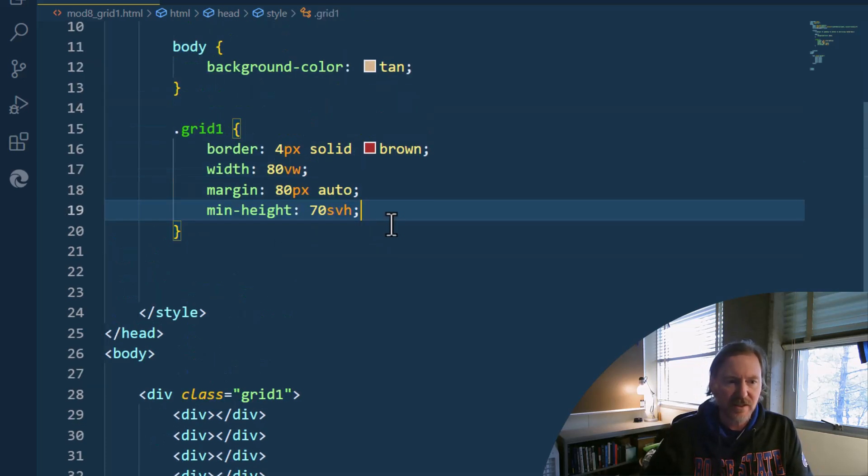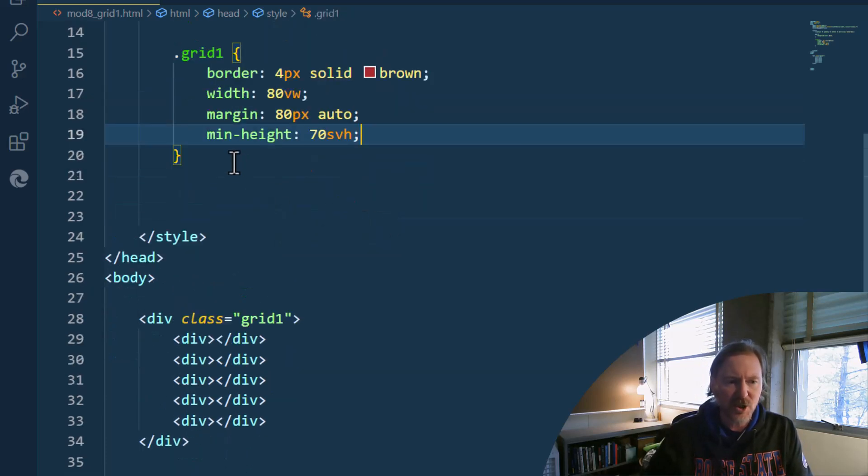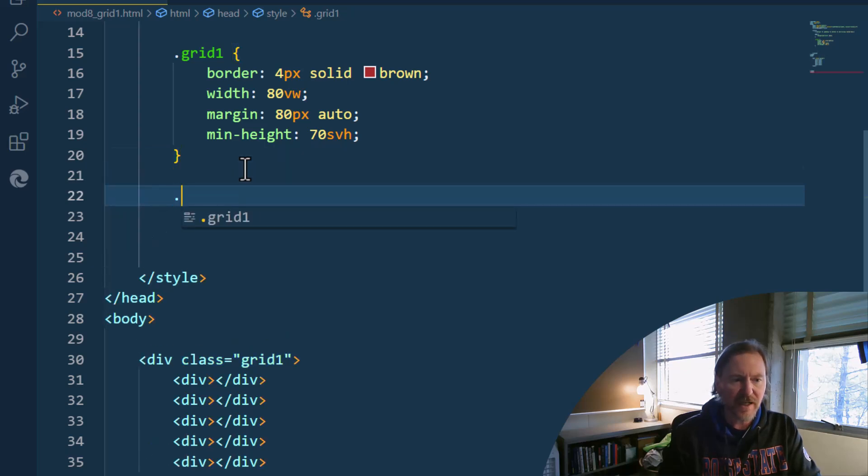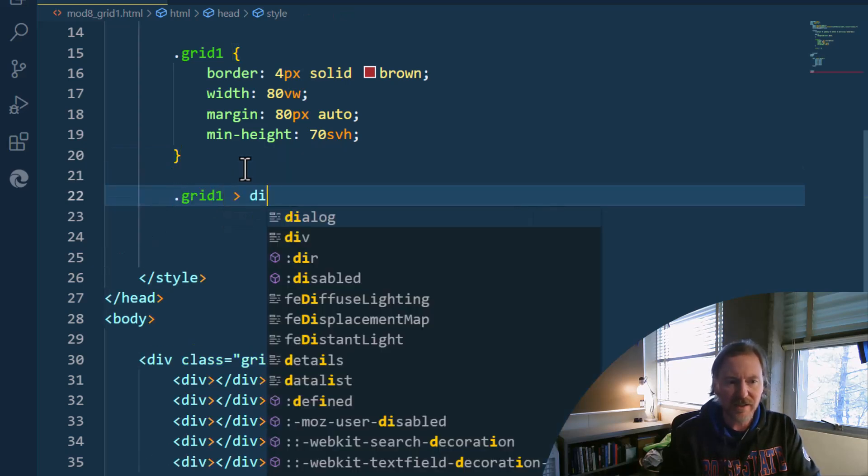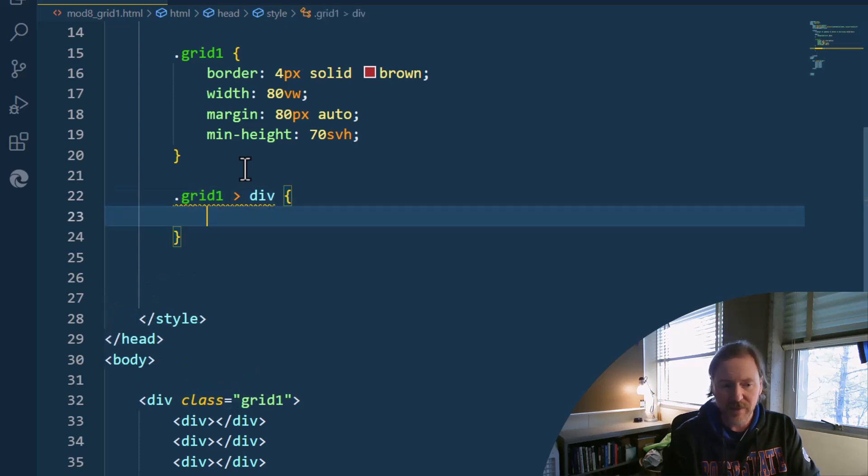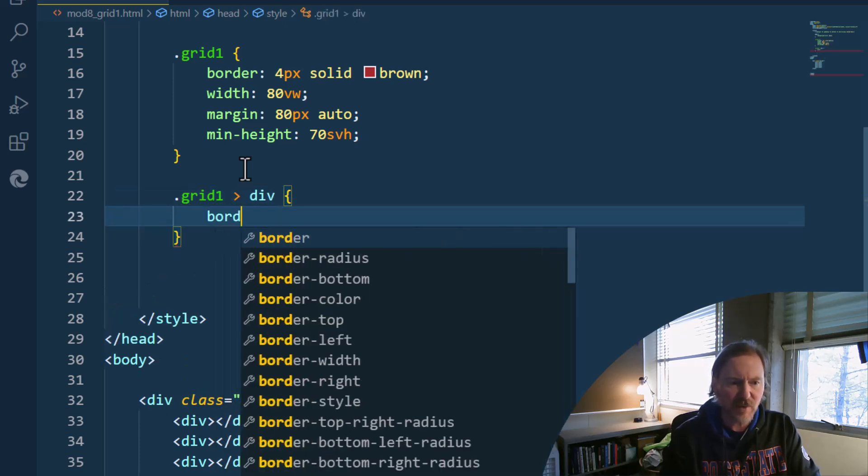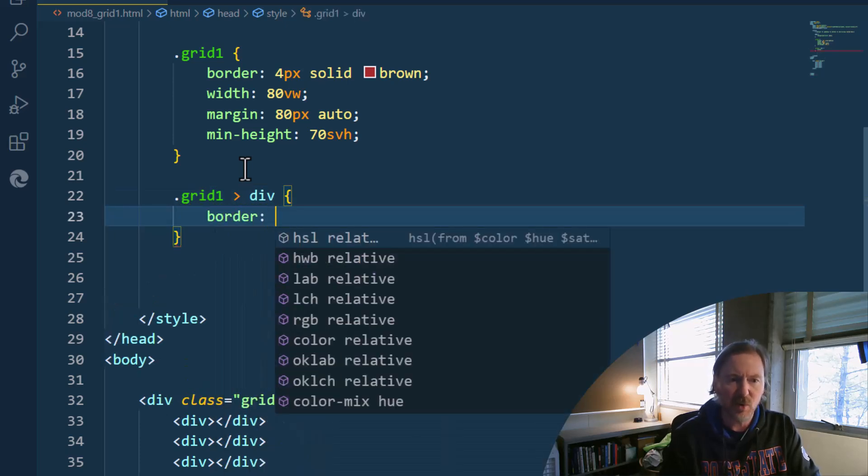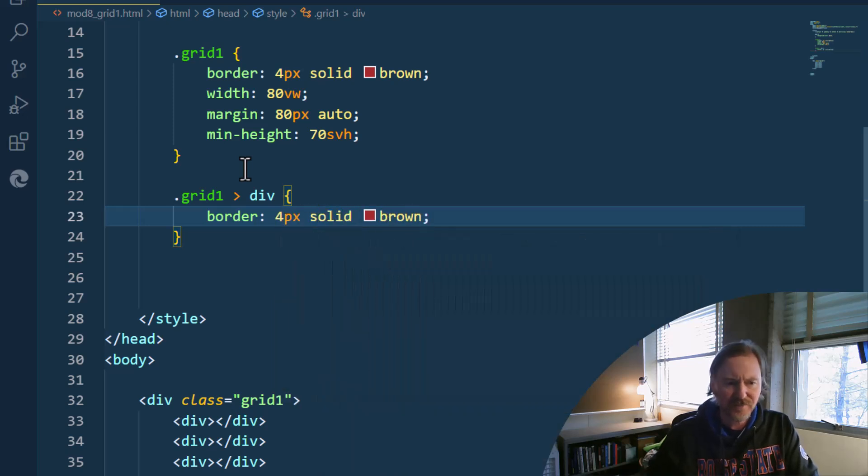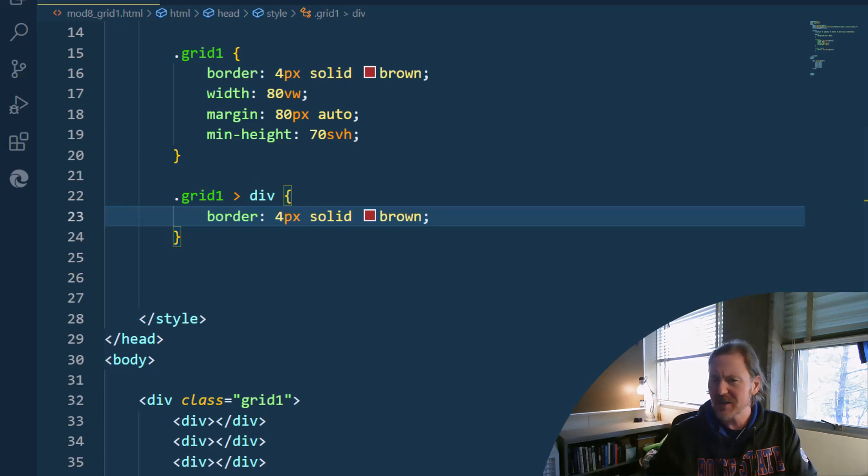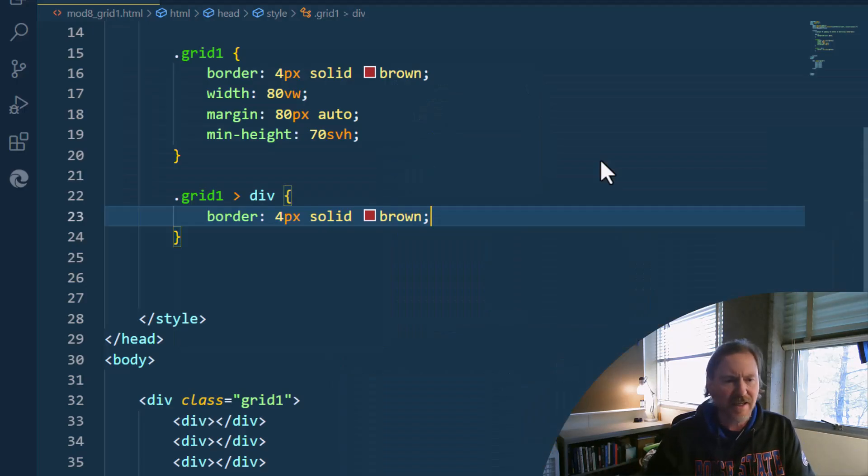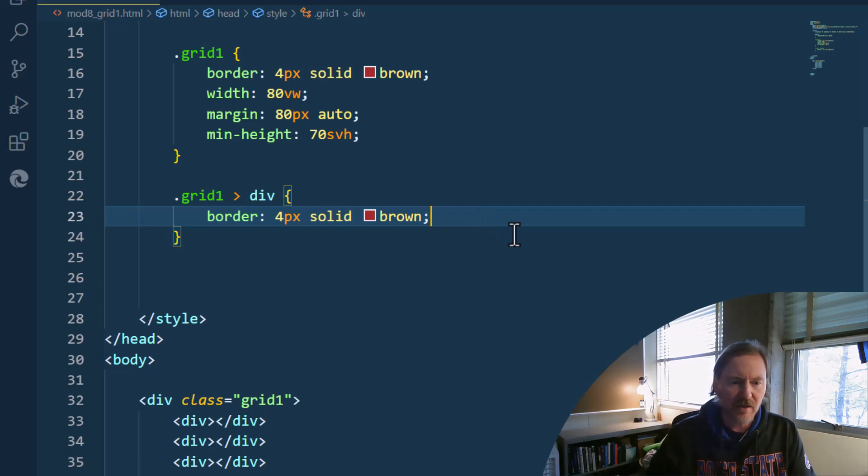Next order of business is, I'm going to jump down here real quick, dot grid one child div, the divs within my grid. And for these, I'm also going to give them a border, which is four pixels, solid and brown. So I can visualize them. Look how they're all scrunched up next to each other. That's exactly normal. No worries there.